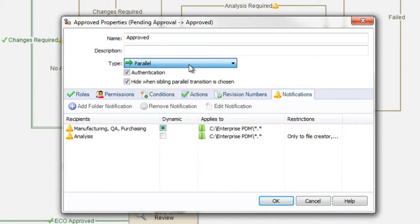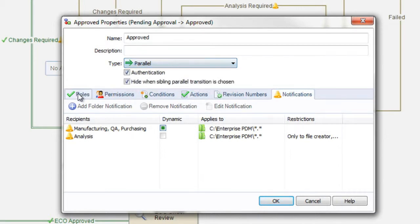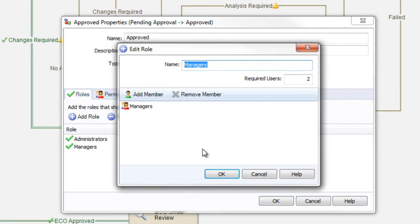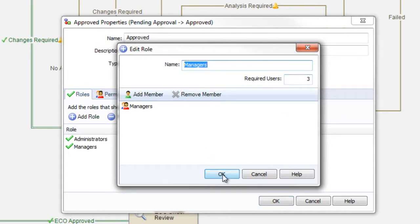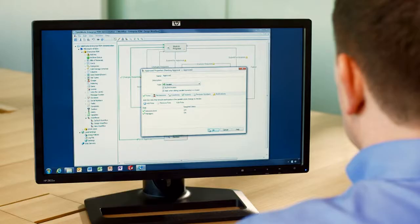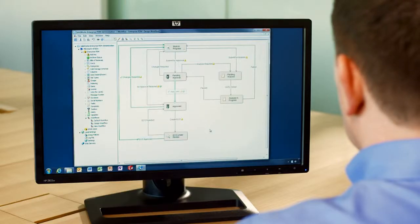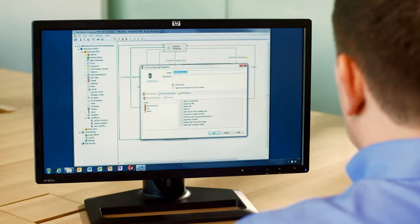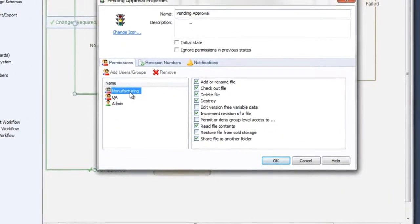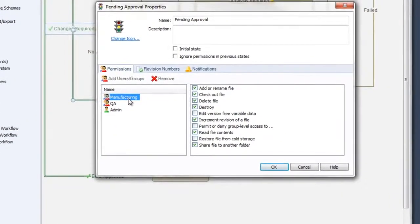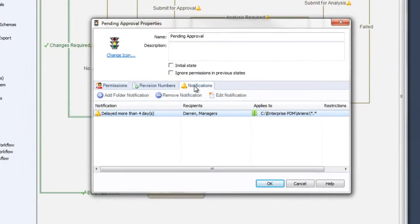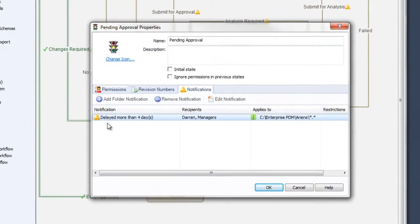There's also a new type of transition for parallel workflows. You can set up any number of roles that are needed to promote a file through a transition. In this case, at least three of the six managers must promote the file before it passes on to the next state. States use the same clean dialog to control their properties as well, with easy access to permissions, revisions and notifications.